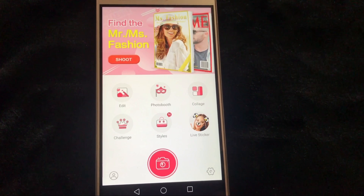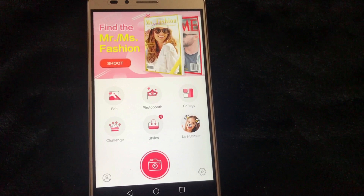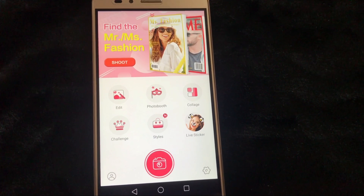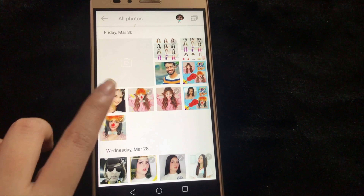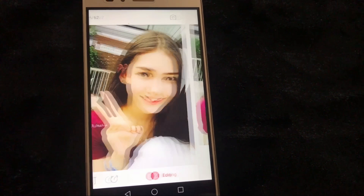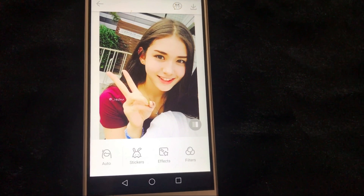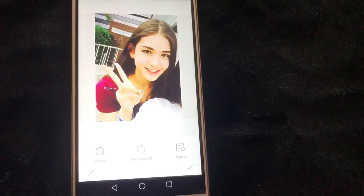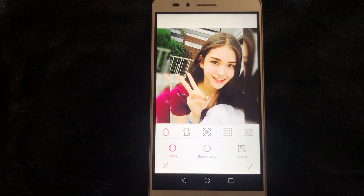Hello everyone, today I'm going to show you how to add frames on your photos. First, go to the edit and choose one photo. Then click on effects — there are five types of frames here, and the first one